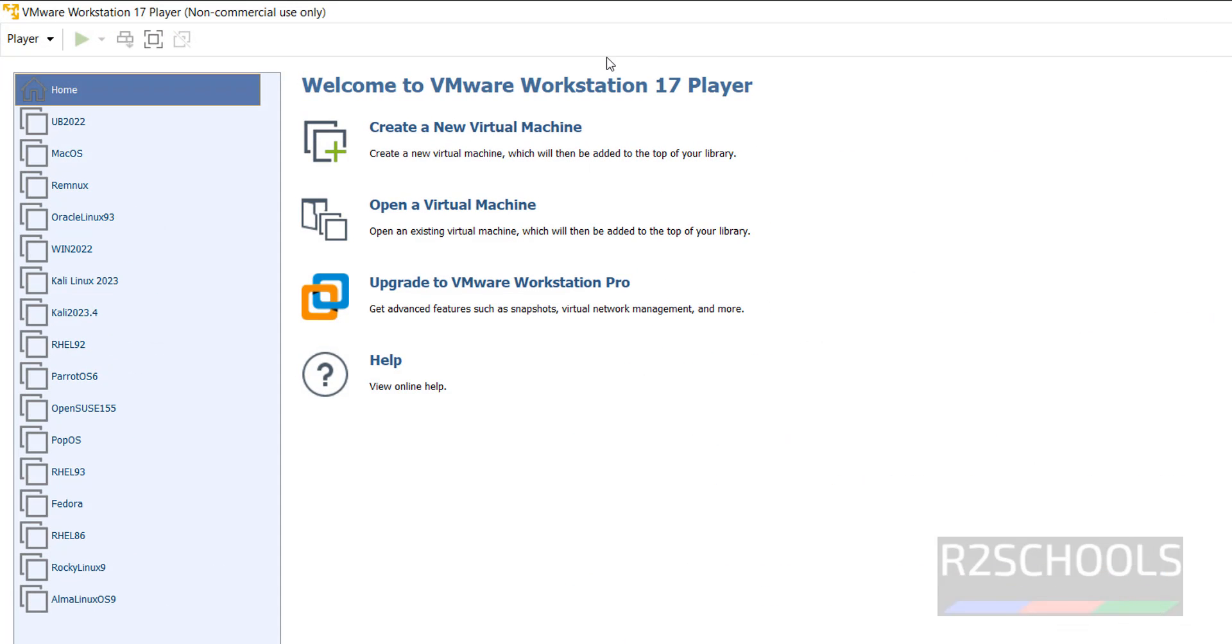Click on this, maximize this one. It is non-commercial use only. See these are the list of the virtual machines installed on my machine. Click on create new virtual machine.